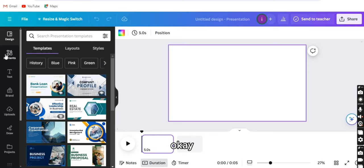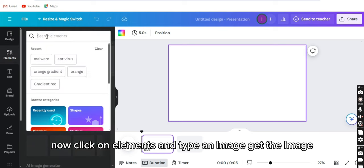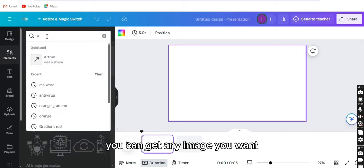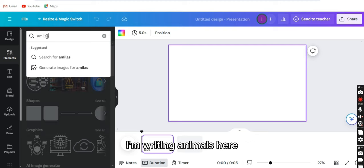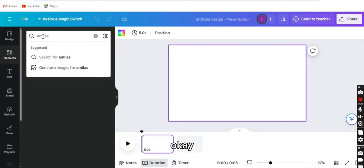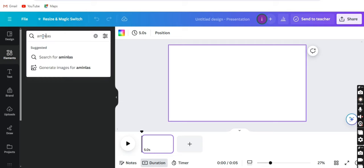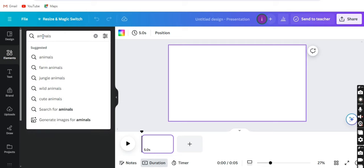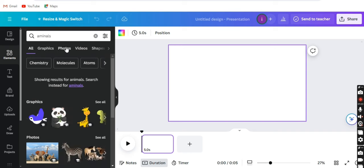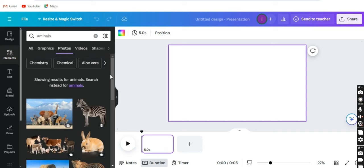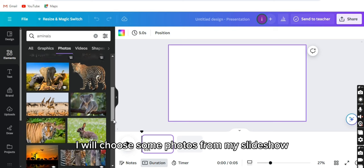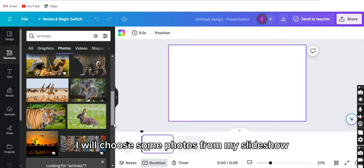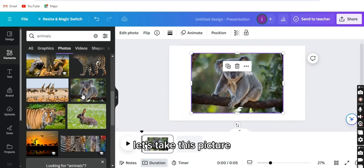Now click on elements and type an image to get the image. You can get any image you want. I'm writing animals here. Now click on photos, and from there I will choose some photos for my slideshow. Let's take this picture.